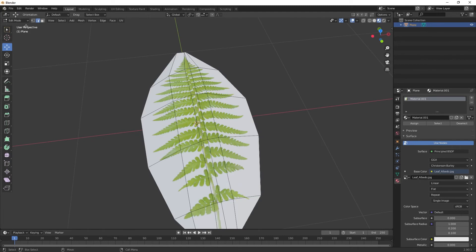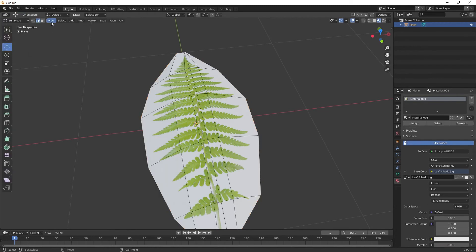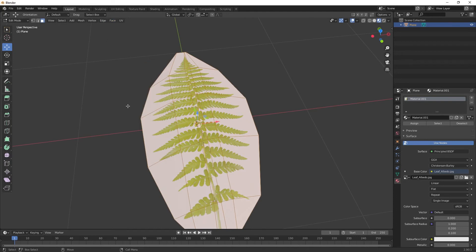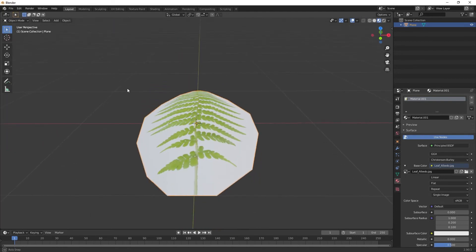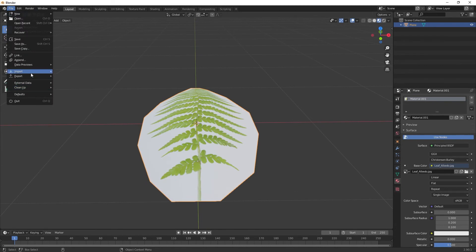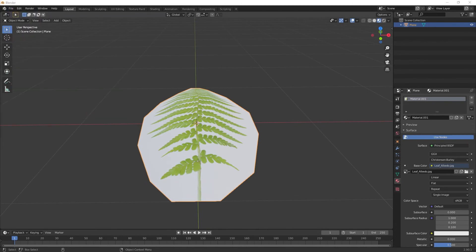I will select all the faces and change that to shade smooth just in case. Yeah, I'll go ahead and export this. File, export, OBJ and I'll put this on my desktop. I'll just call this leaf model.